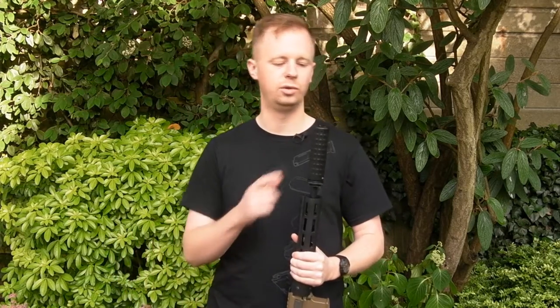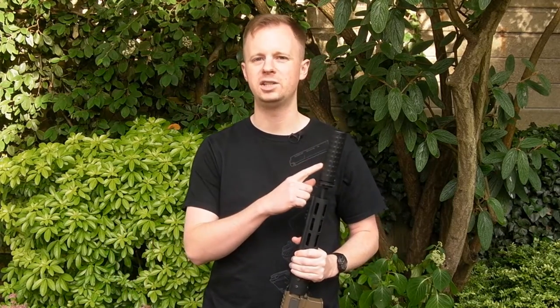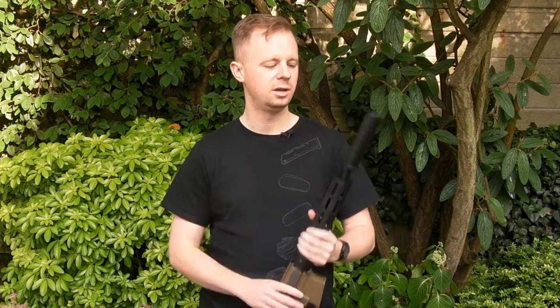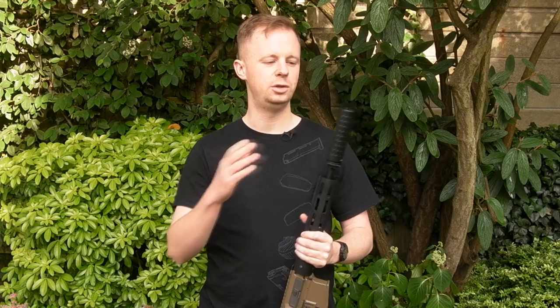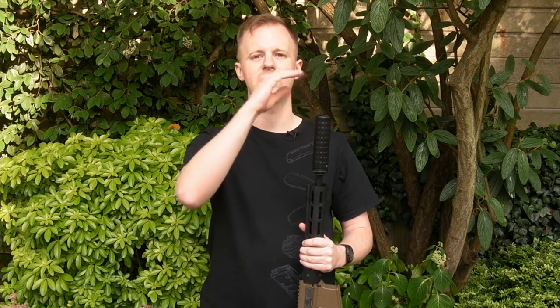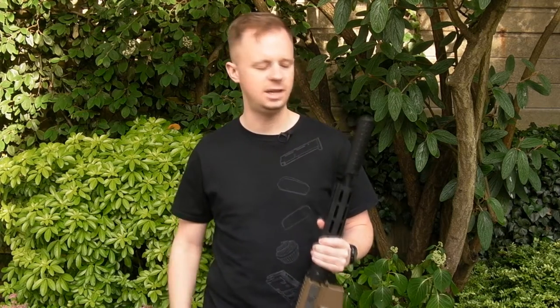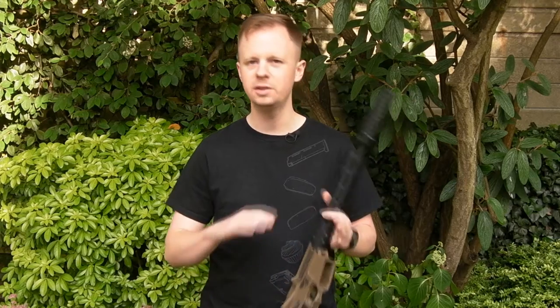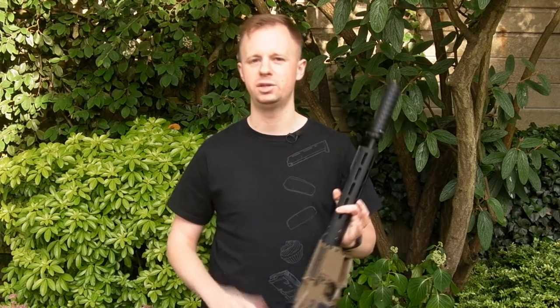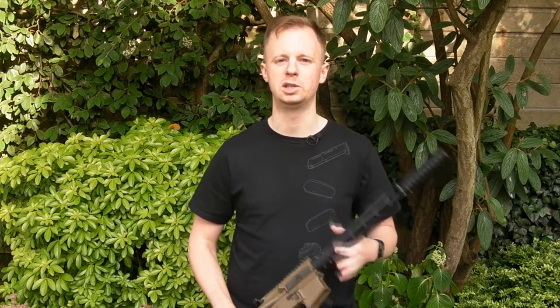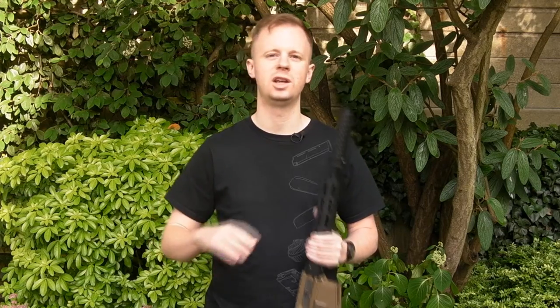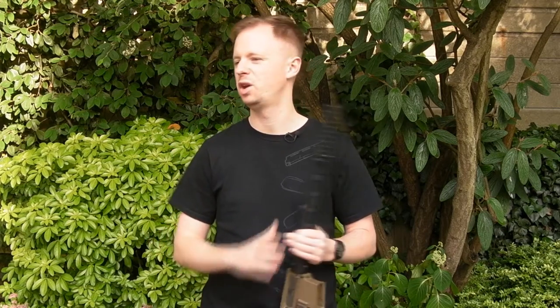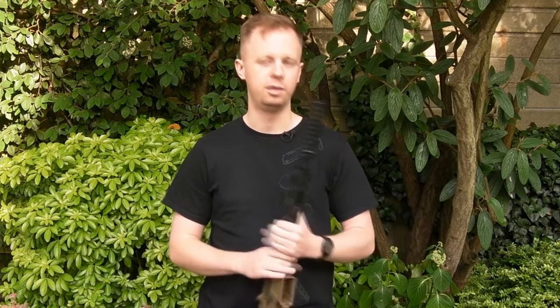So we've got the M4SDK. At the moment they do the SDK, slightly longer SD, they do each version in black and tan. They do a wide range of Griffin Armament muzzle devices - you've got comps, brakes, flash hiders and mixtures in between thereof. Makes no difference in airsoft, whatever you like the look of.